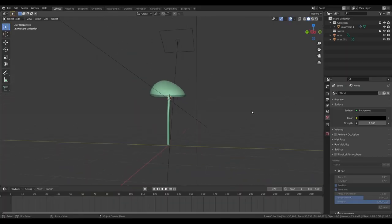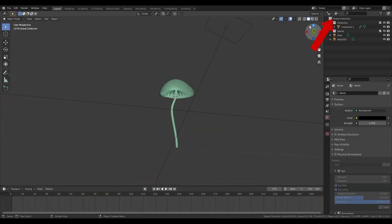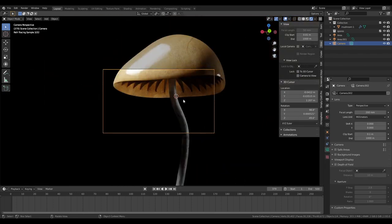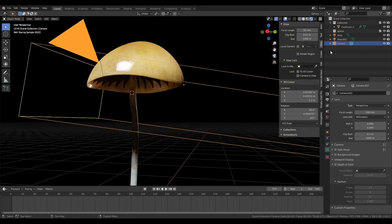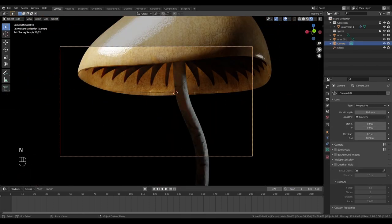In Blender, bring in the mushroom from the mushroom tutorial. If you haven't watched it yet, click the link here. Okay, we're going to line up the camera. This doesn't matter too much now as we can change things later.